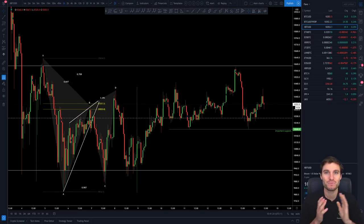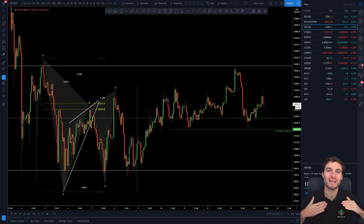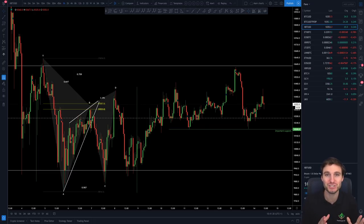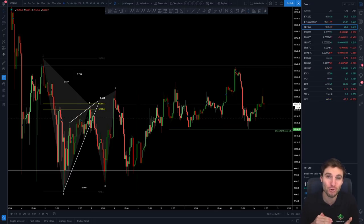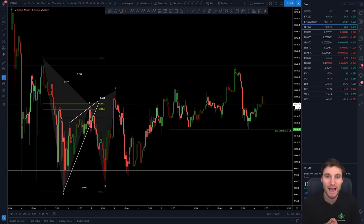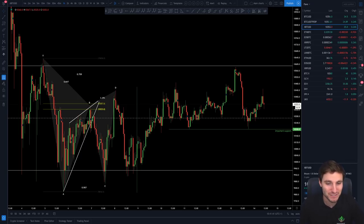Hello everybody, I hope that you are doing very well and welcome to today's cryptocurrency technical analysis where I am going to be jumping into the Bitcoin chart and going over some very important support and resistance levels to be aware of for the week to come. Starting today, the 14th of September - happy Monday to you all, let's jump into these charts.